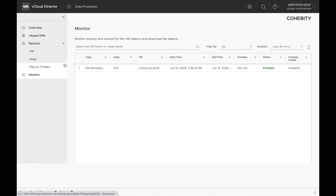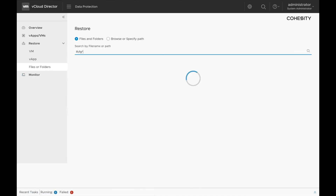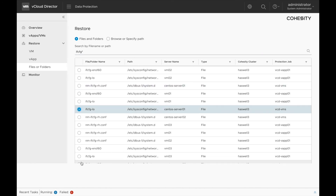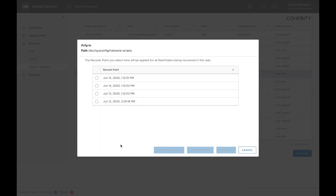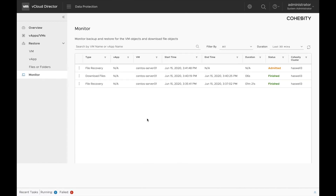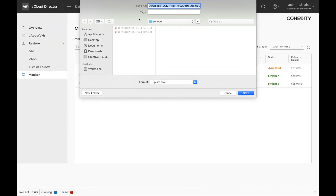Another way of recovering a file is by downloading it. Click on files or folders, search for a file, select a file that you want to download and click on continue. Select the snapshot which you want to recover or download and then click on download now. In order to download this file, click on monitor, select the job that got created and click on show details. This is where you can download the file. This concludes the demo.